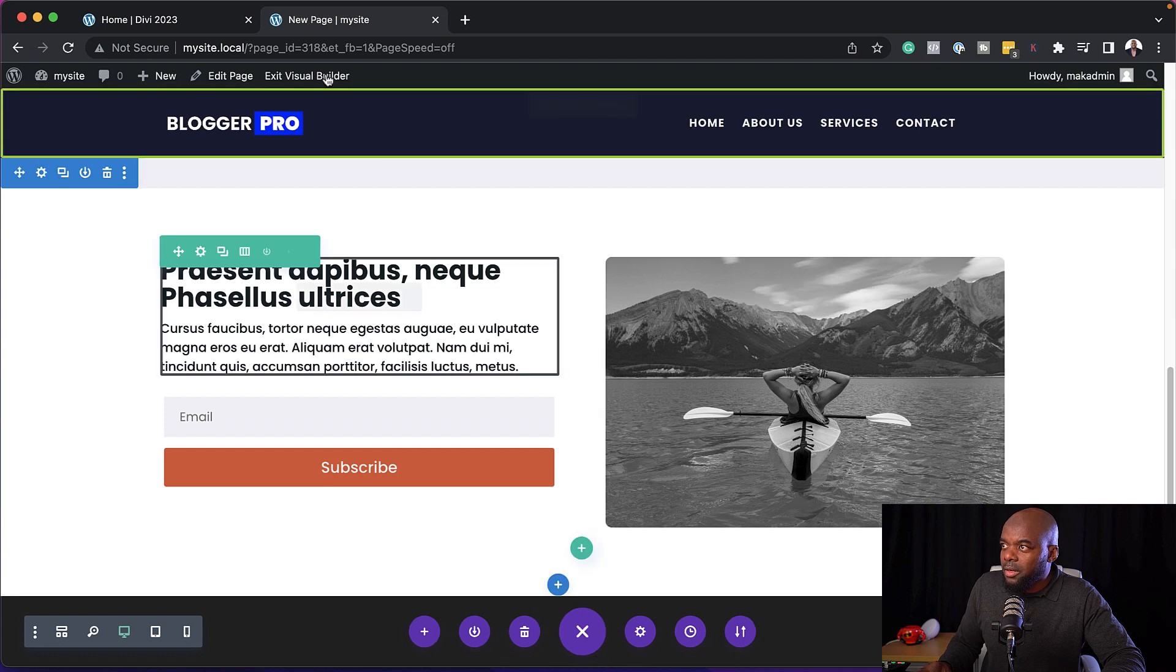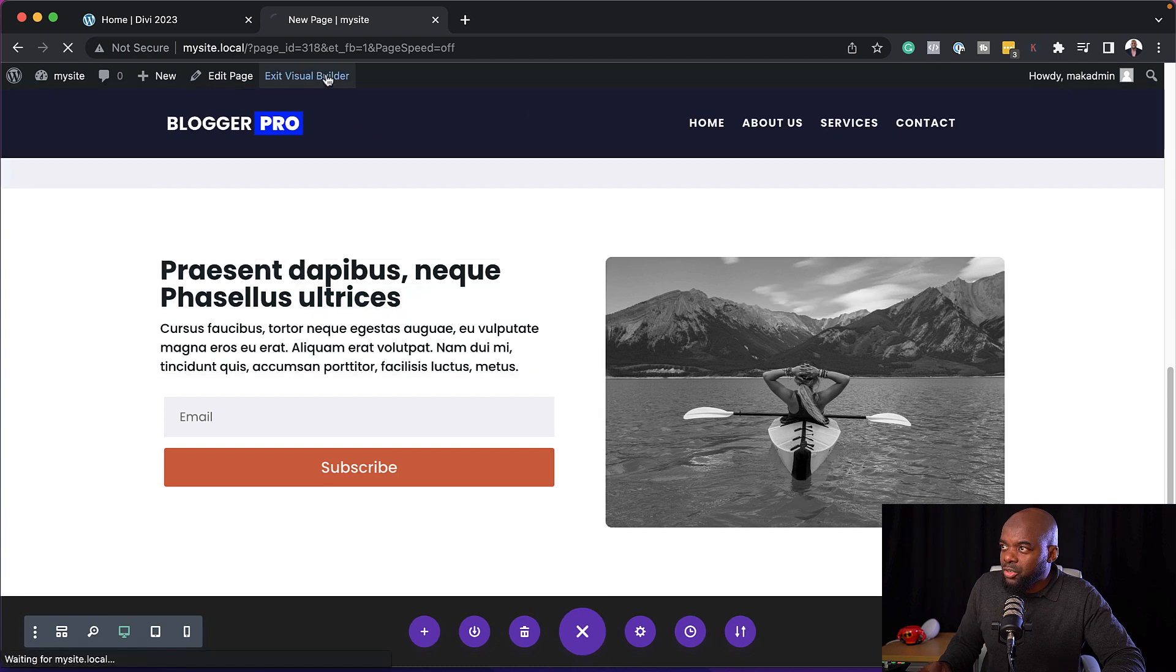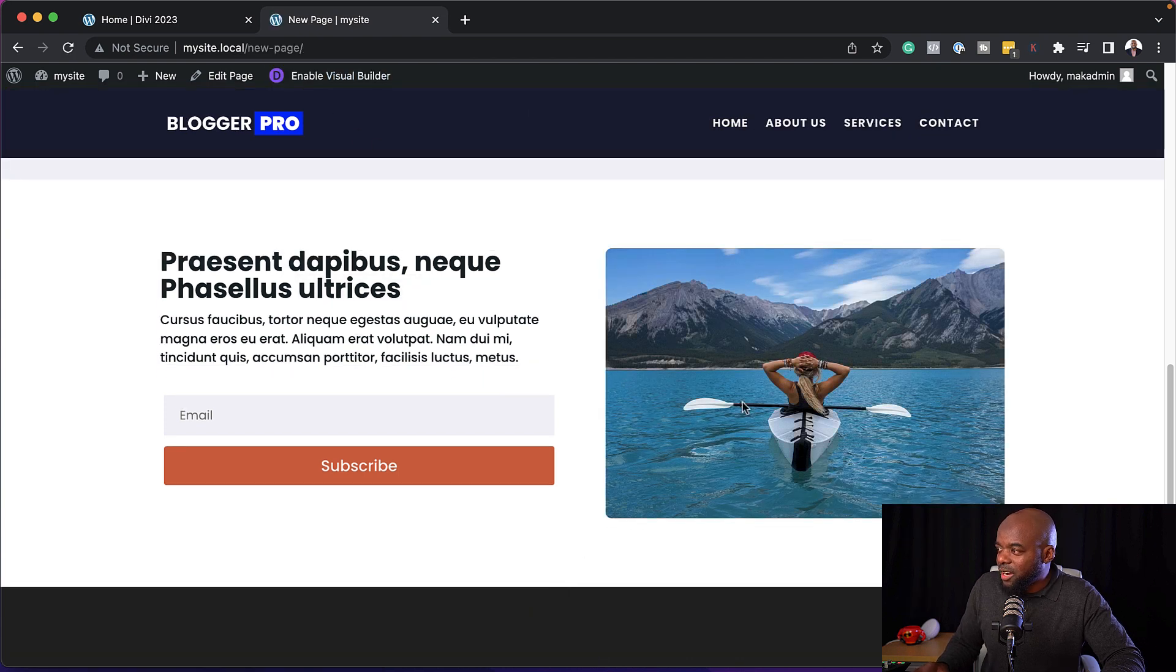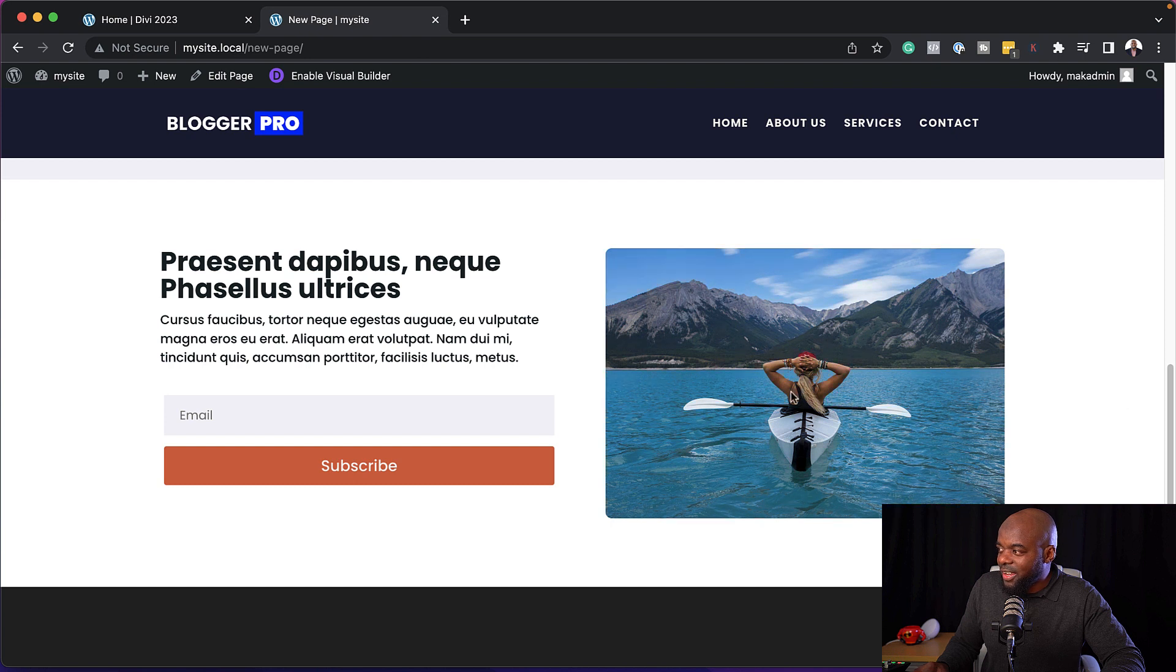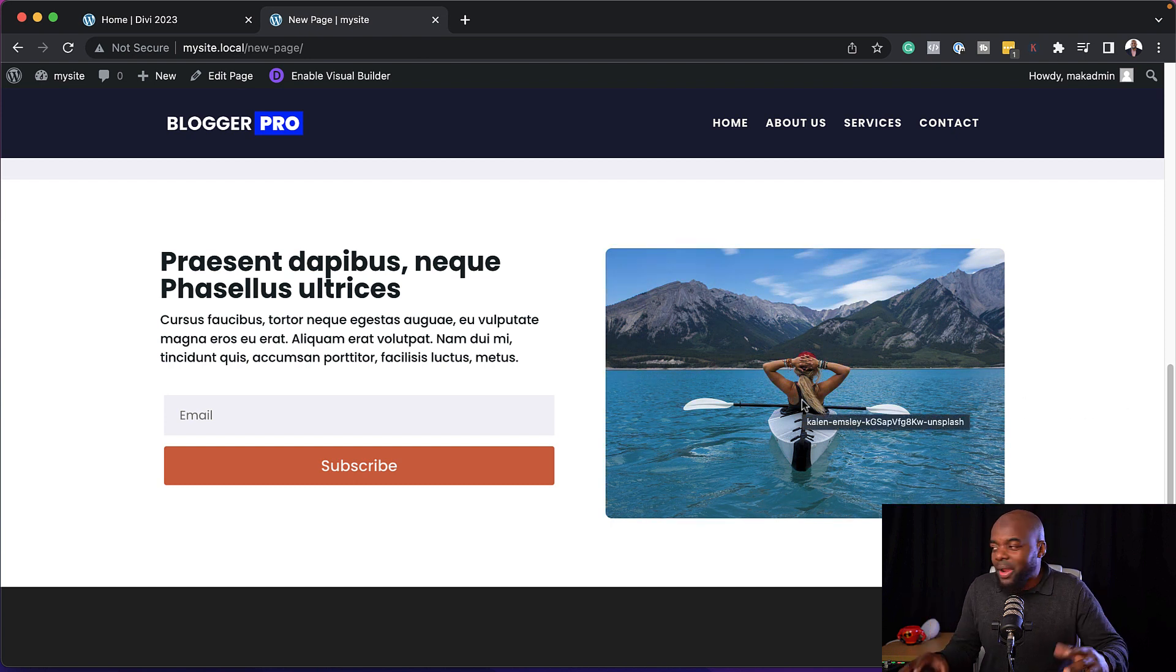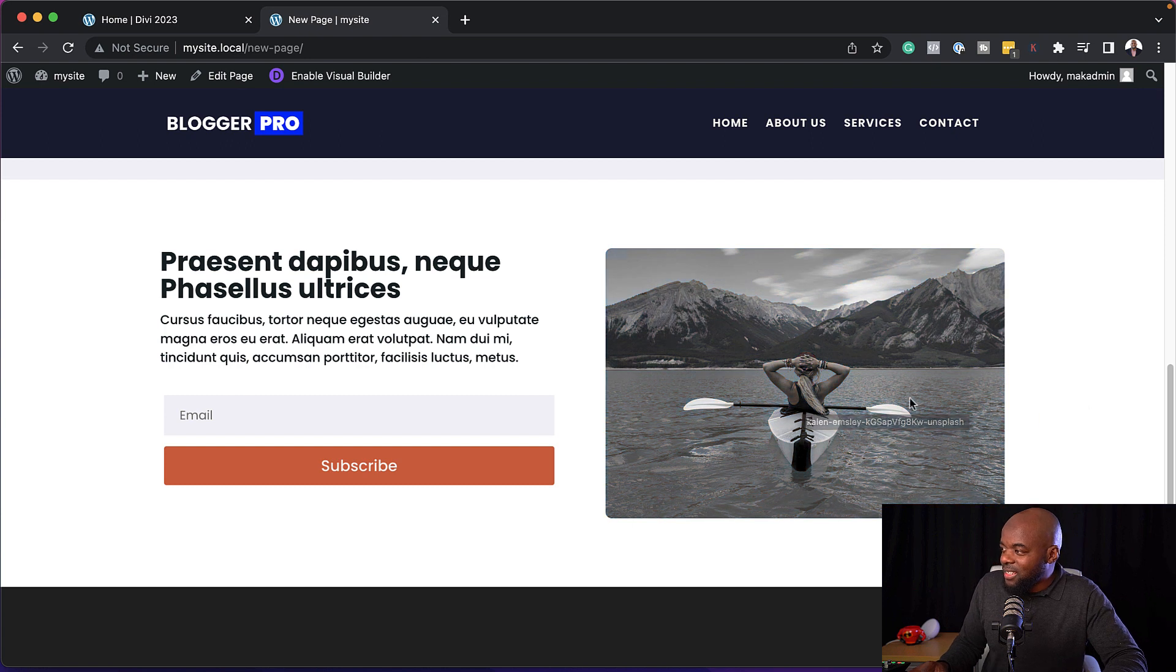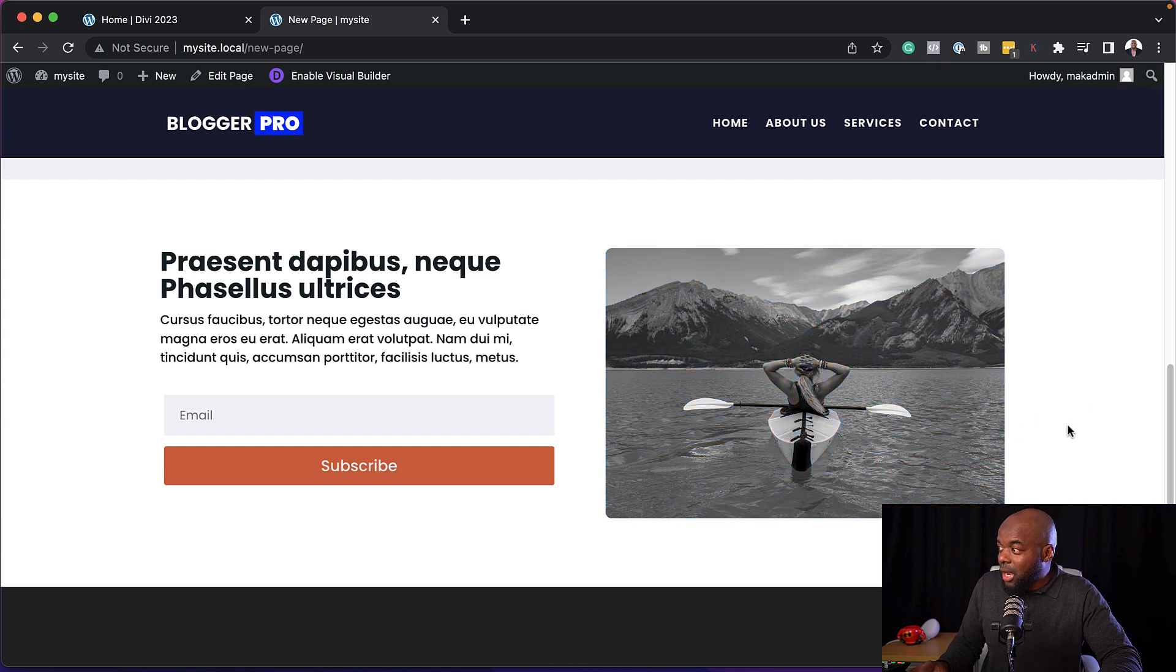Let's go ahead and exit the visual builder here. So now when I hover, you can see here that the color is changing. So you can use this in a very stylistic way and achieve this just on hover.